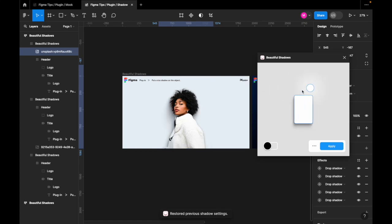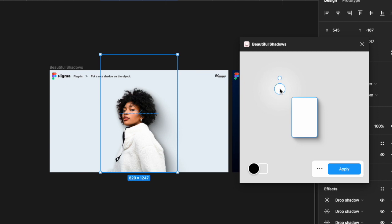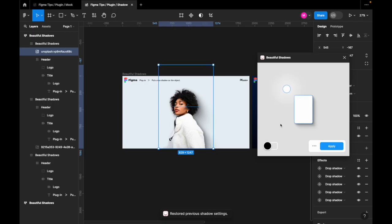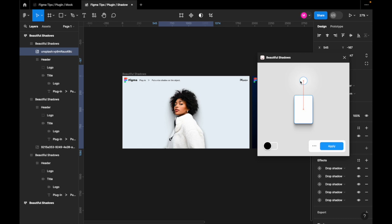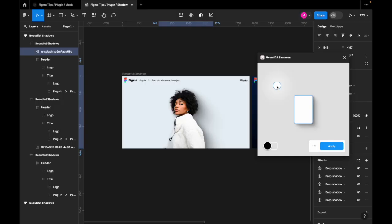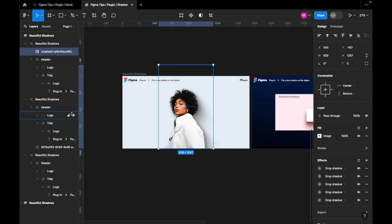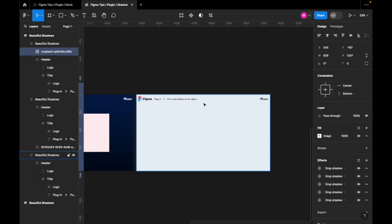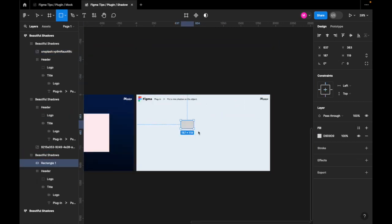When designing, I believe there are many instances where using shadows is essential, and in Figma's design environment, you can cast shadows more intuitively and beautifully. So let's get started. To express drop shadows more intuitively using the UI, we'll use the Beautiful Shadows plugin.